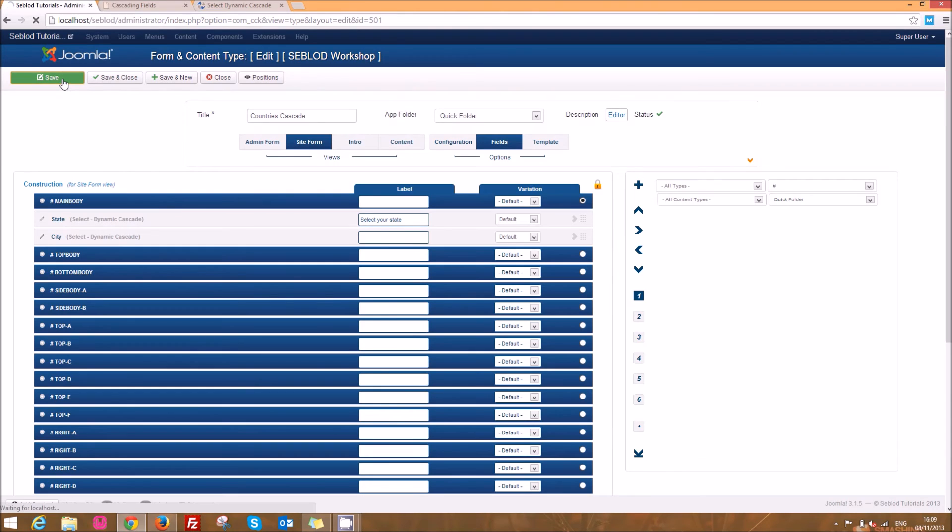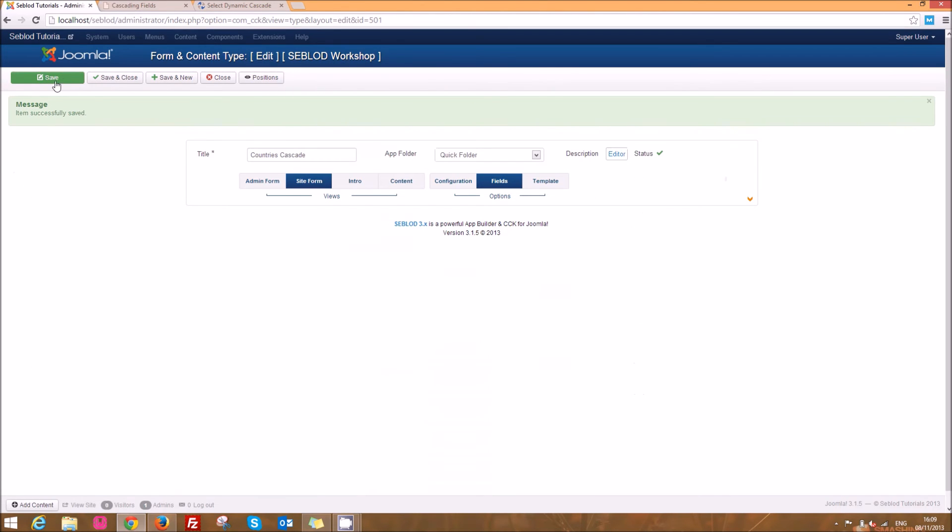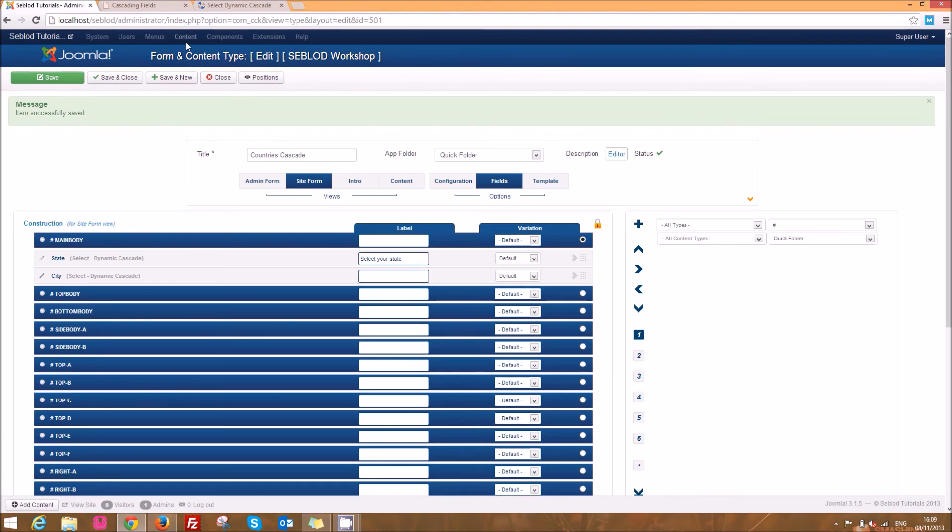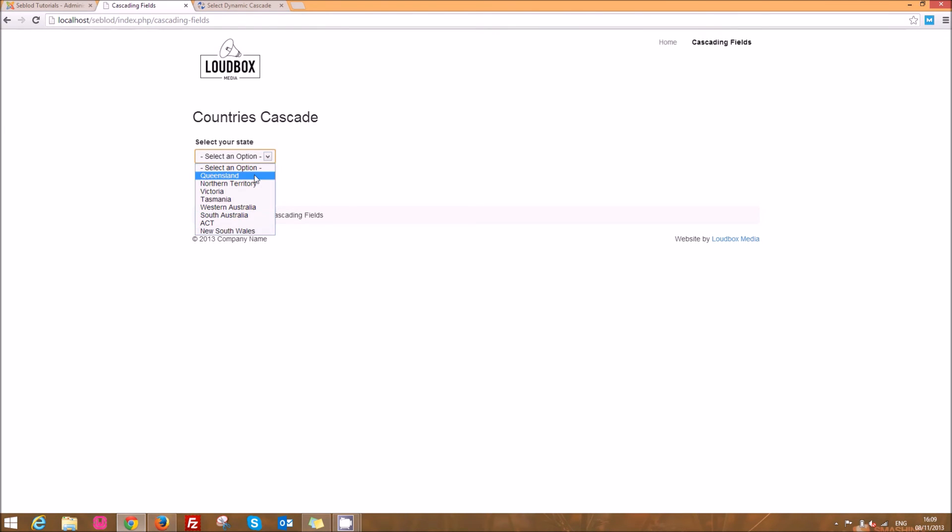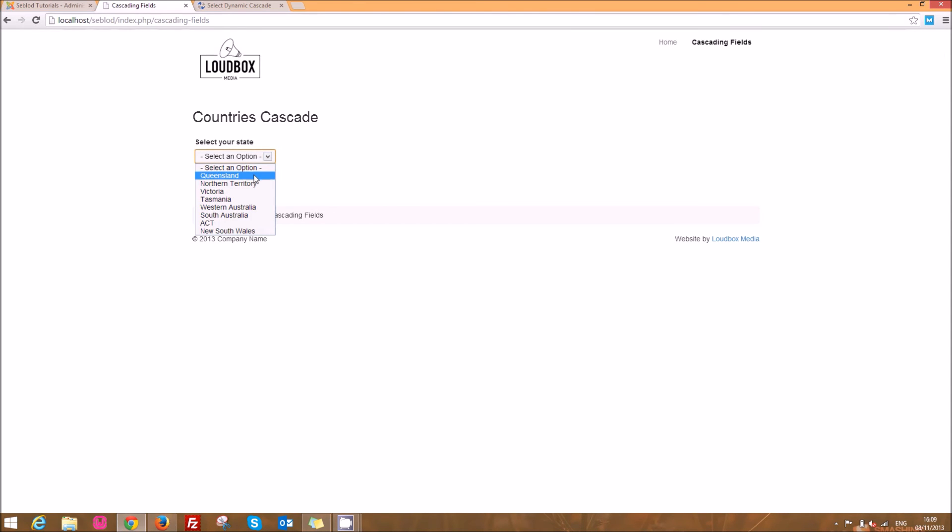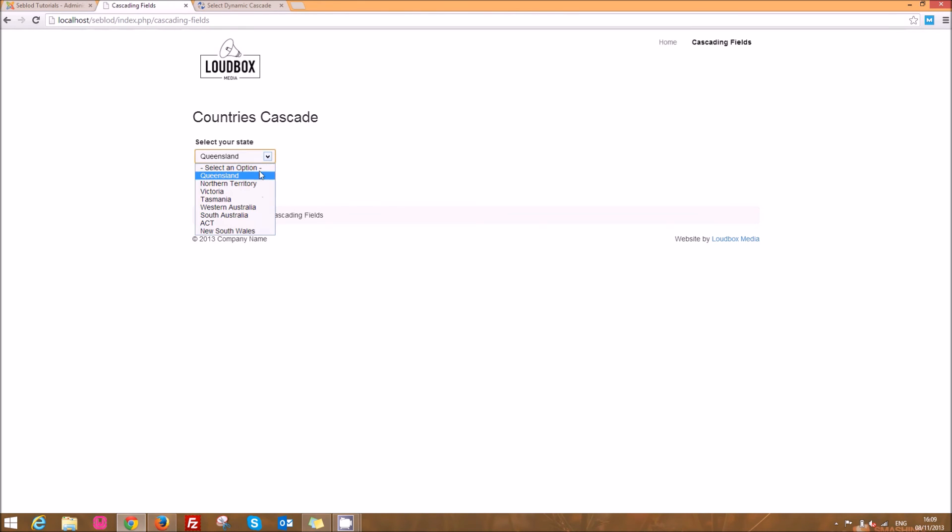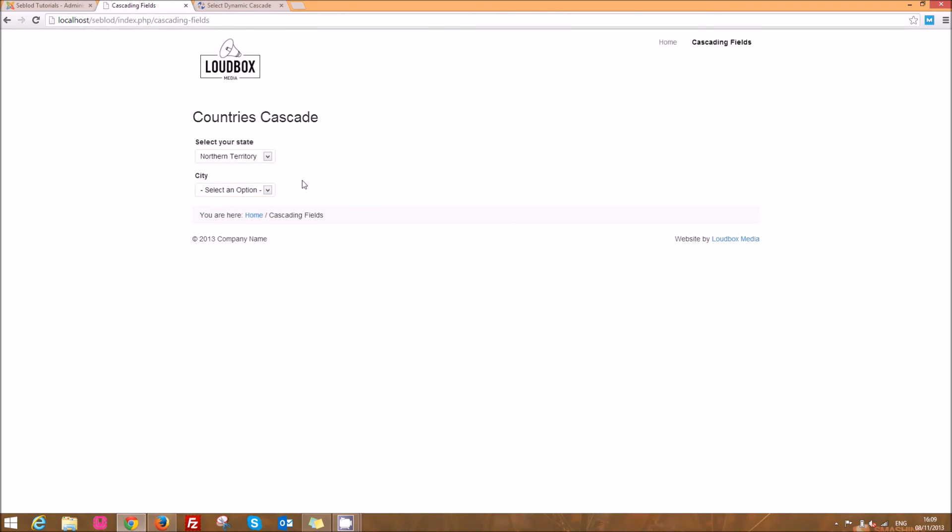So we save that and now because I've already got all of those entries in my category and article managers, we'll go to the front of the website and we'll see here's two drop down boxes. The first one here already has all of our states in it and you can see that if I don't select anything there I don't have any options here for city, but as soon as I select Queensland for example then I get Brisbane and none of the others. If I select Northern Territory I get Darwin and so on.